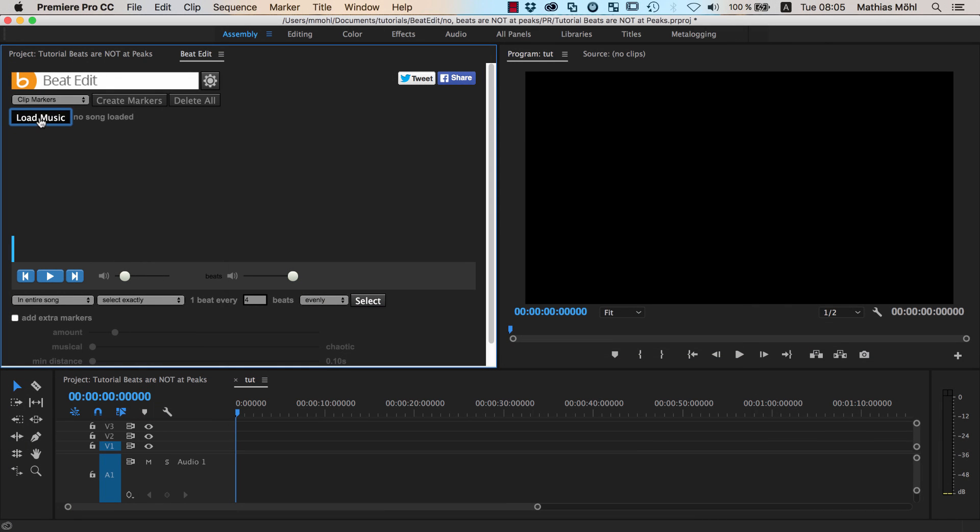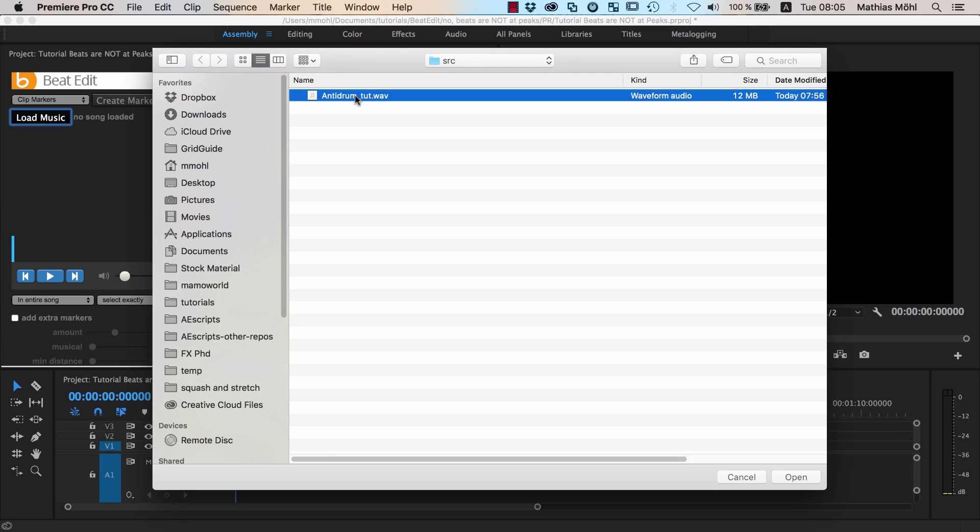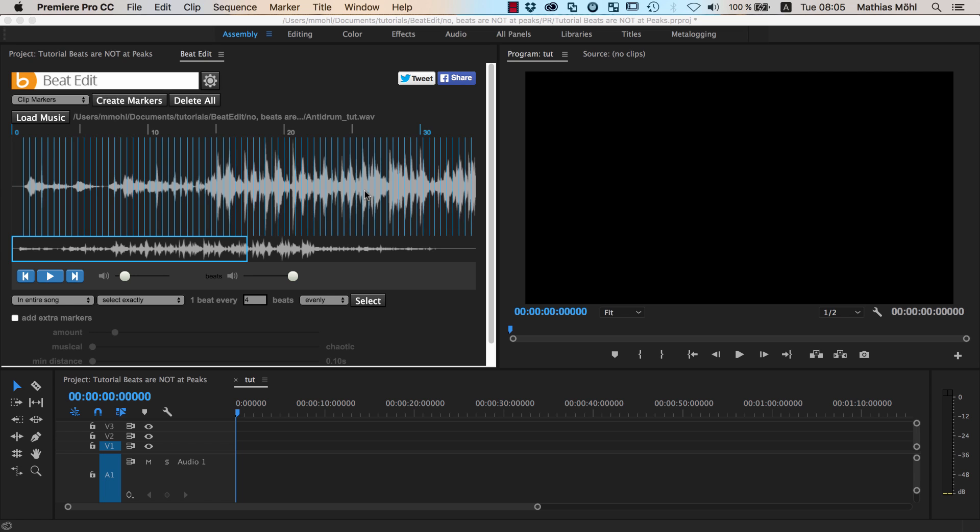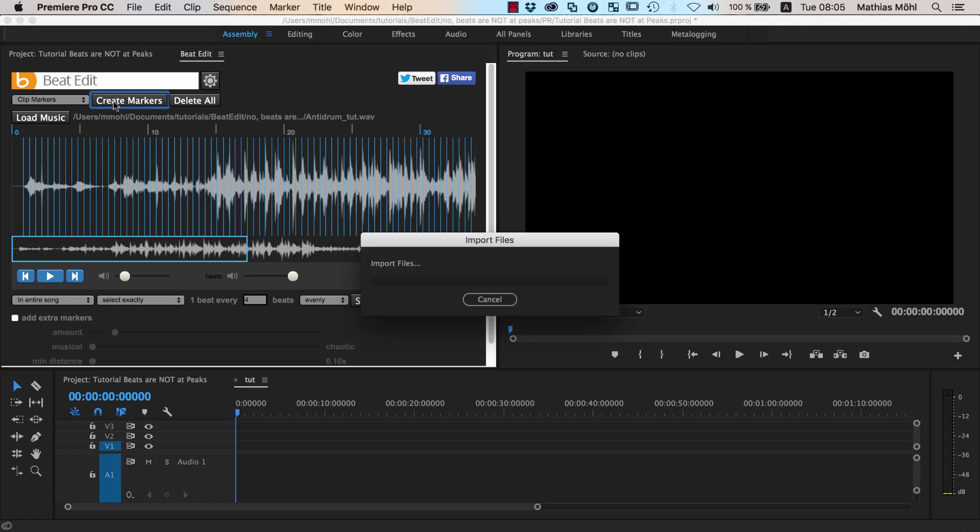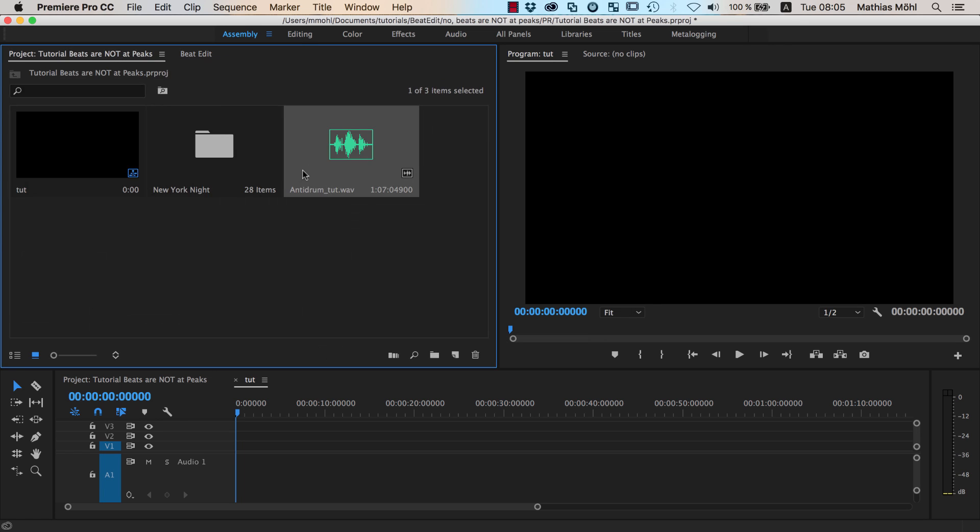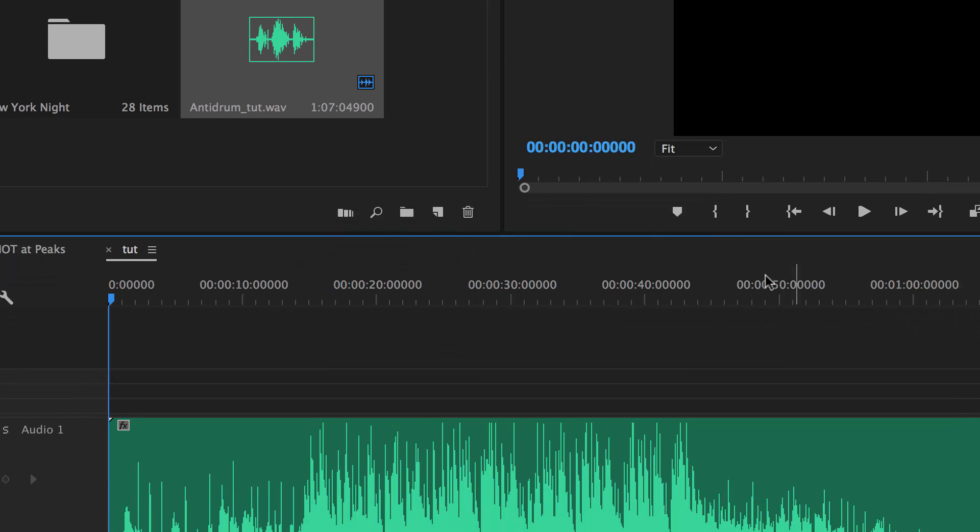Here's the thing I want to show you. When you work with our tool BeatEdit to detect beats, you open a WAV file, it detects the audio peaks in it, and we can generate markers in our audio file. So let's bring this audio file to our timeline here.